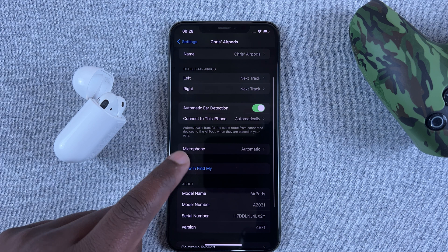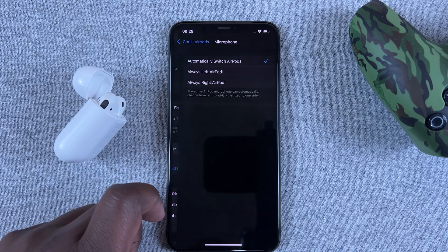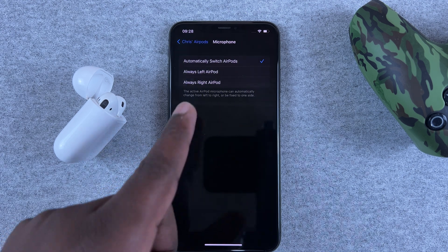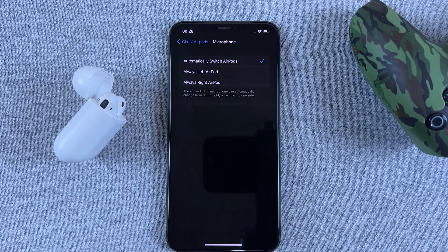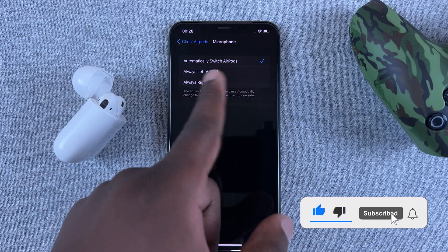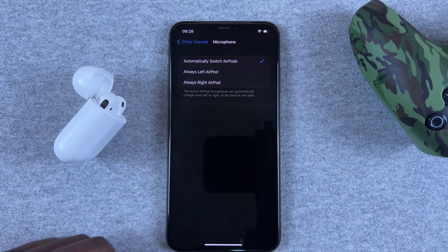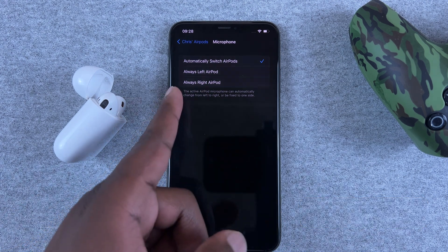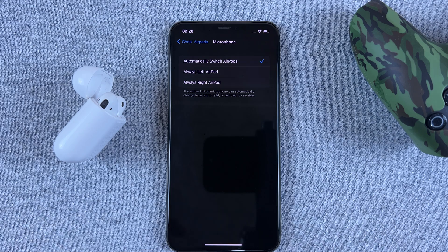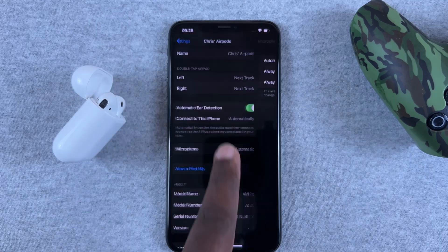When you go down slightly, there's an option for the microphone where you can choose which AirPod you want to use the microphone on. The default is obviously switching between the two AirPods, but you can also choose either the left AirPod or the right AirPod for the microphone.